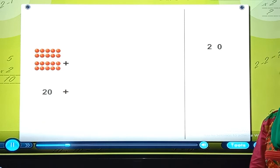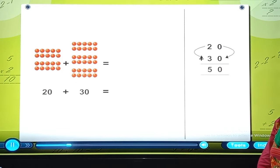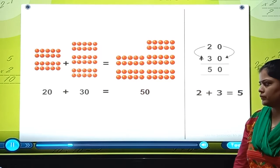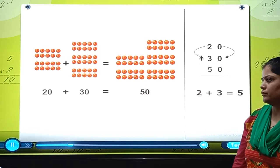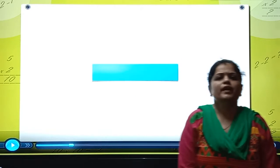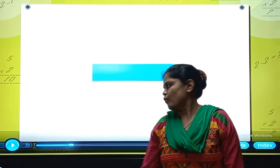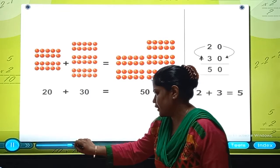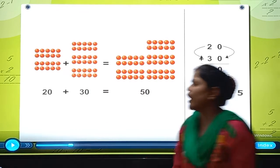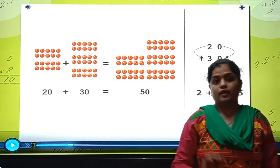20 plus 30 is equal to 50. 2 plus 3 is equal to 5. Now my dear students, what did we see in this video? Come on, let's see. 20 plus 30 is equal to 50.